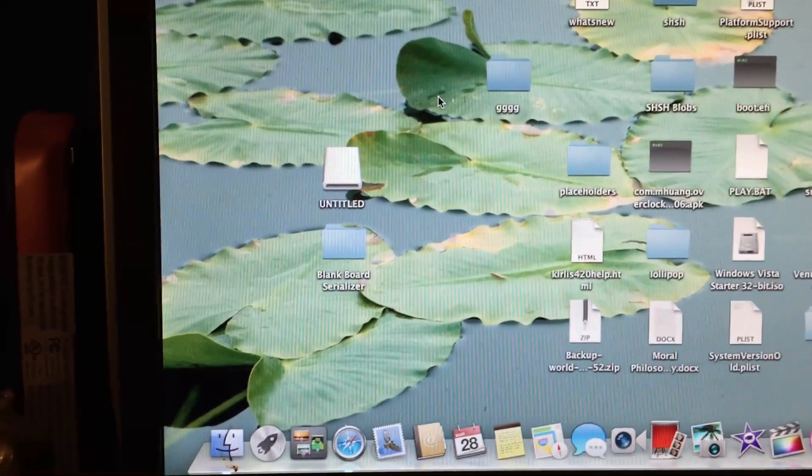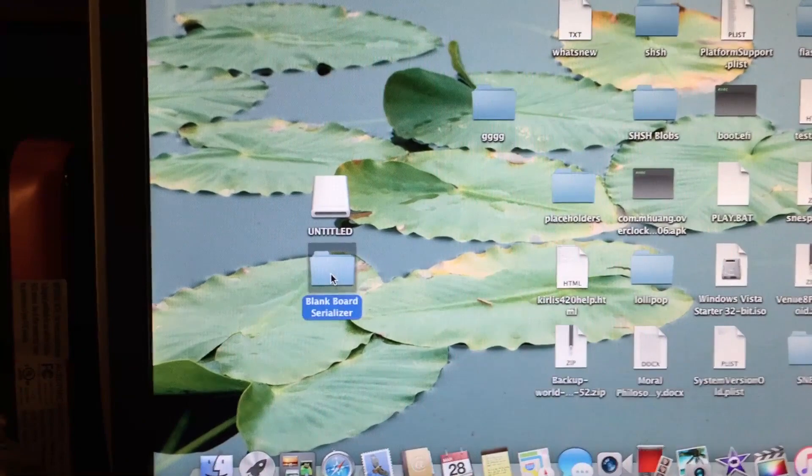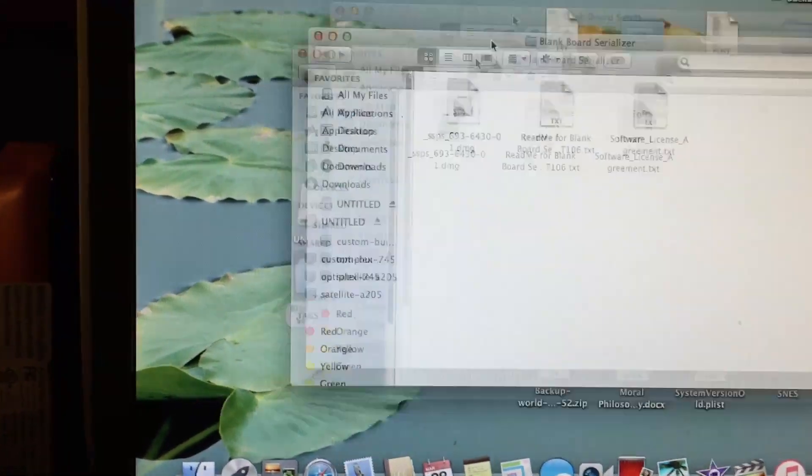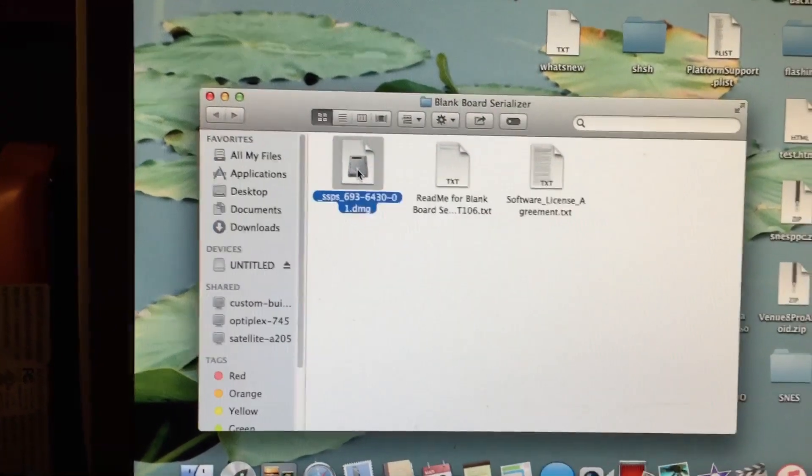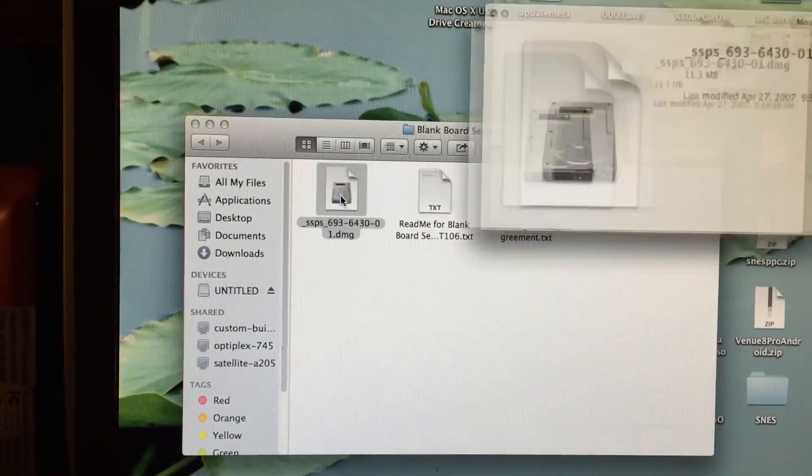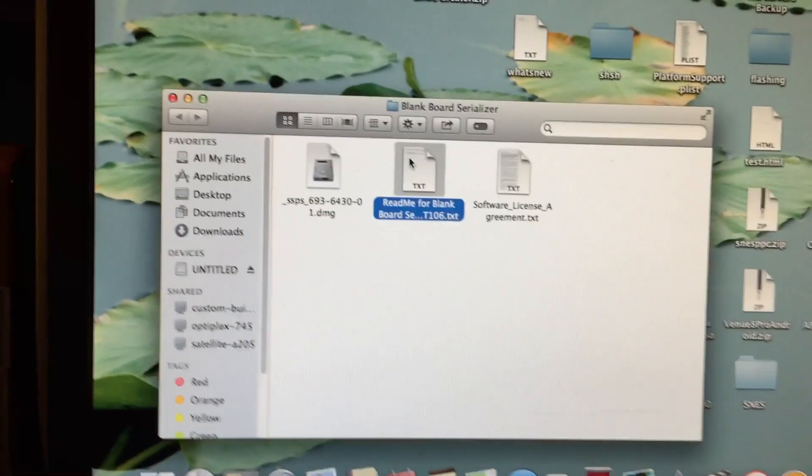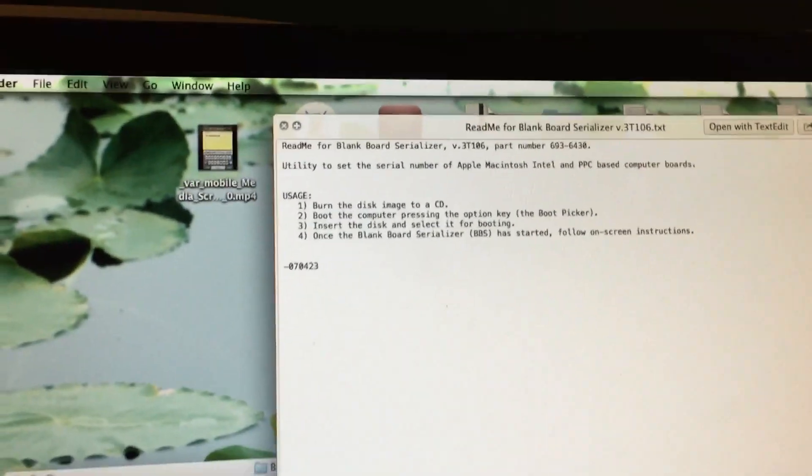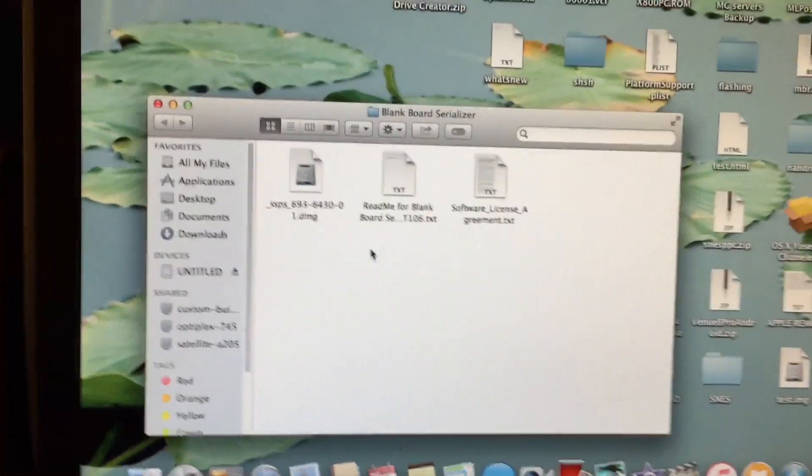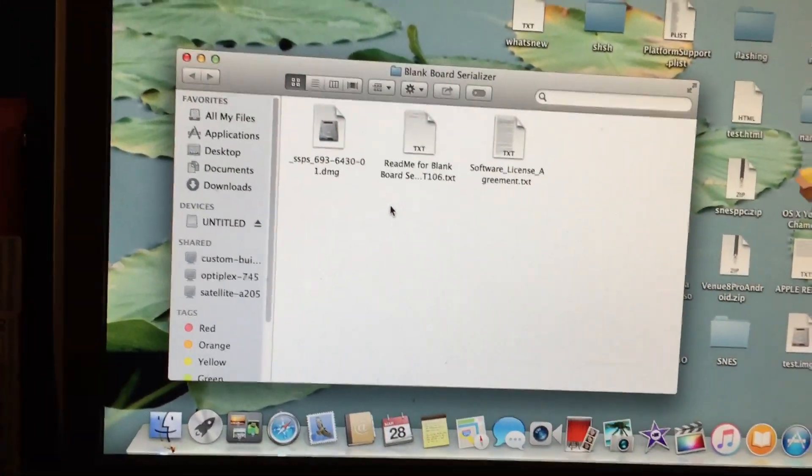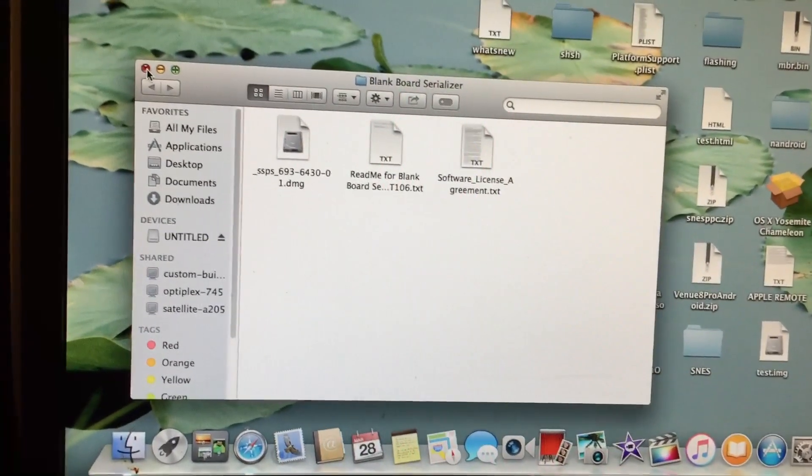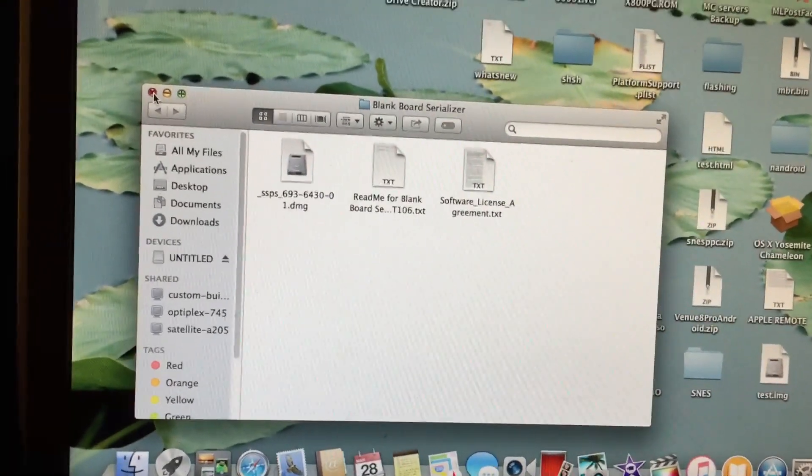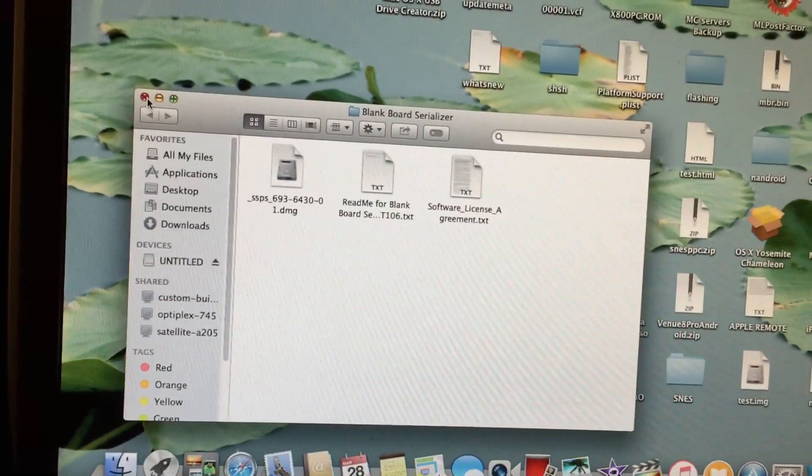Once you get on your computer and download the Blank Board Serializer, as you can see I have it here. In the folder that you download, it comes with the image itself which you have to restore to a USB drive and a couple read-mes. It tells you what to do there. You can also burn the image to a CD if you have a Mac with an optical drive. This being a MacBook Air, it does not have an optical drive of course, so I'm going to have to write it to a USB drive.